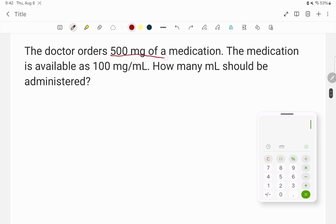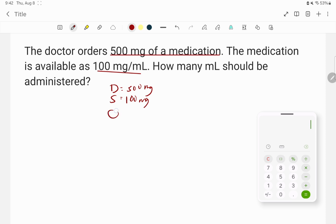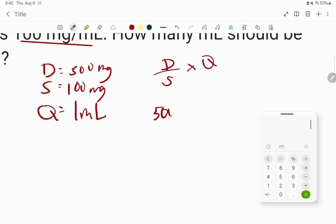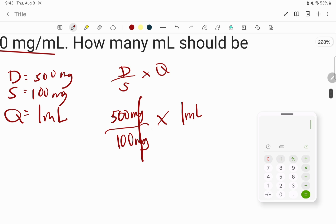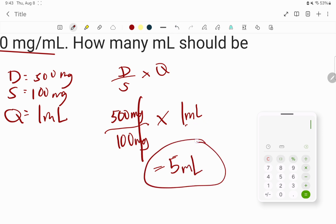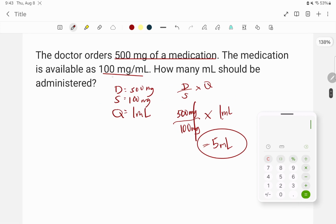Next: the doctor orders 500 milligrams of a medication. The medication is available as 100 milligrams per ml. How many ml should be given? Using D over S times Q: 500 mg divided by 100 mg times 1 ml. Cancel the milligrams. 500 divided by 100 is five, times one is still five. The remaining unit is ml, so the answer is 5 ml.